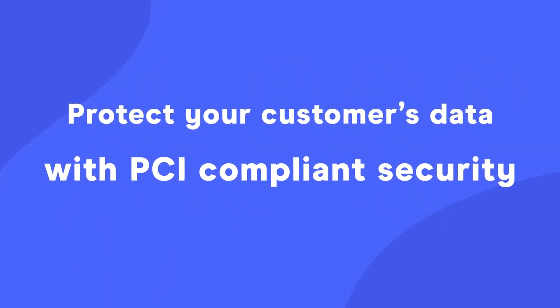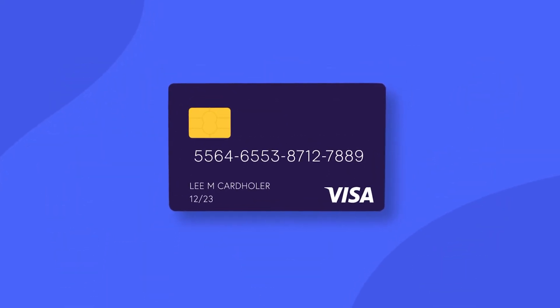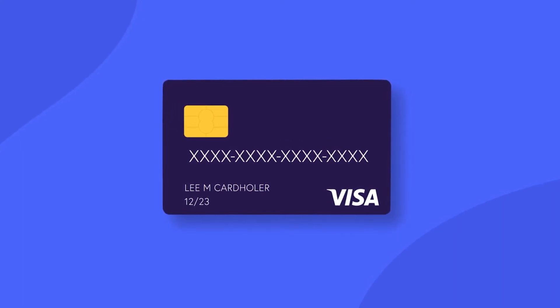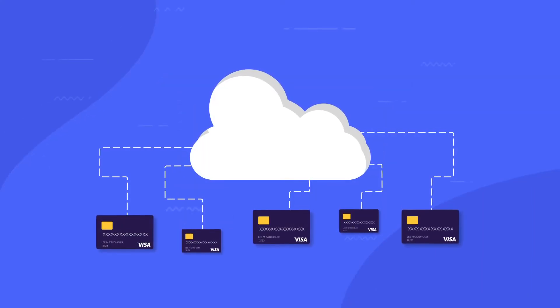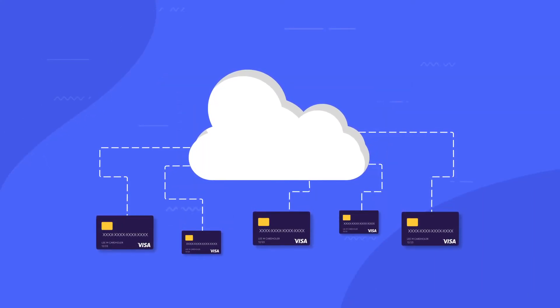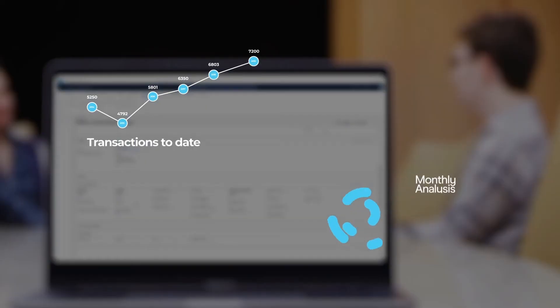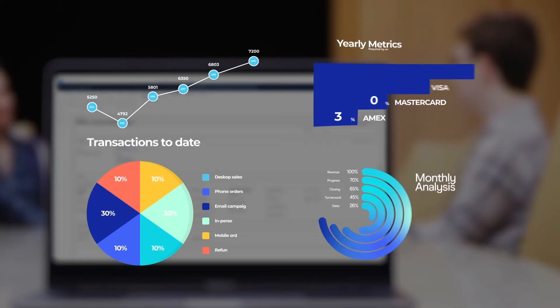Protect your customers' data with PCI-compliant security. eBizCharge tokenizes and secures customer credit card information, and reduces your liability with off-site data storage. As a manager, have access to advanced reporting tools.